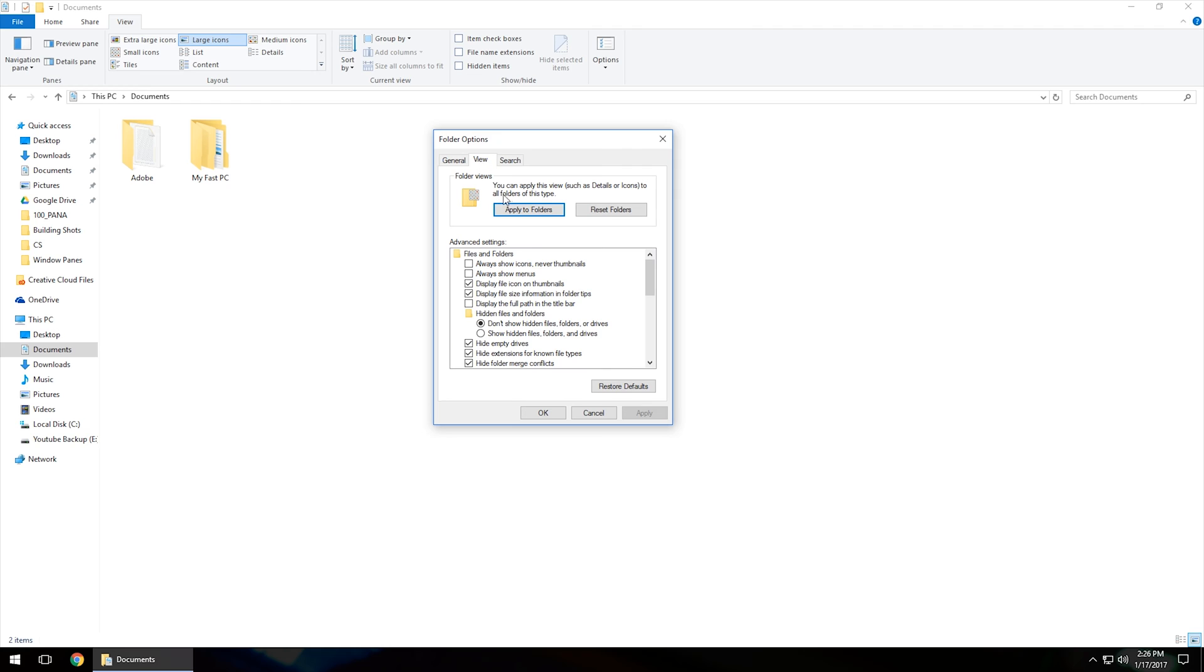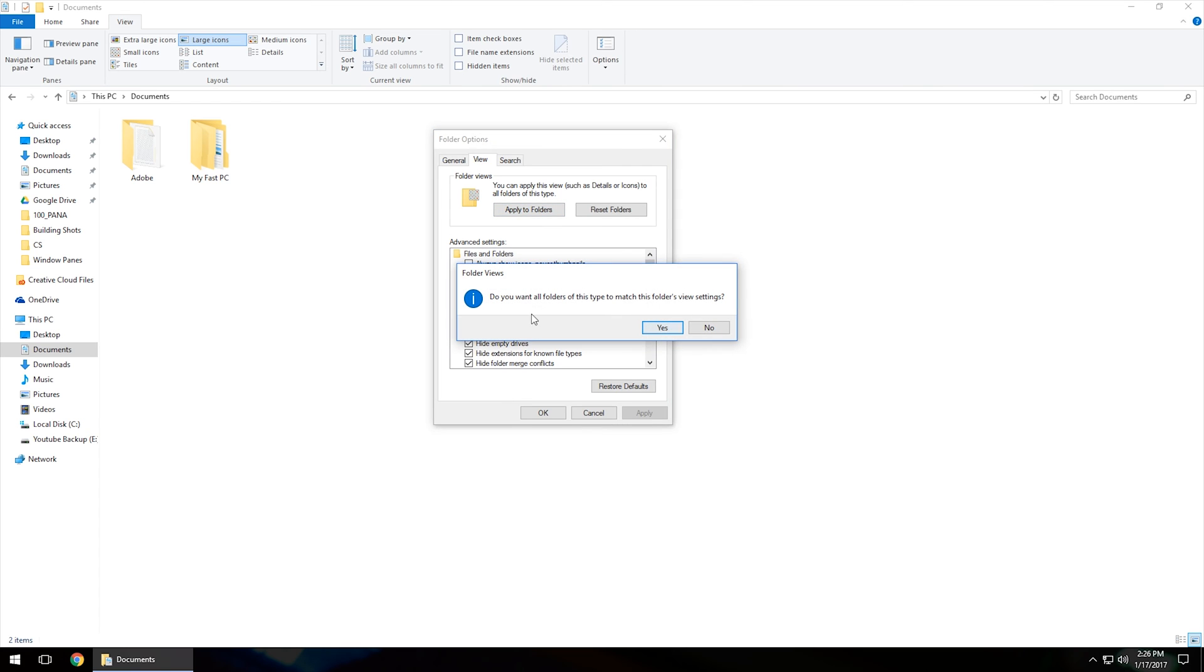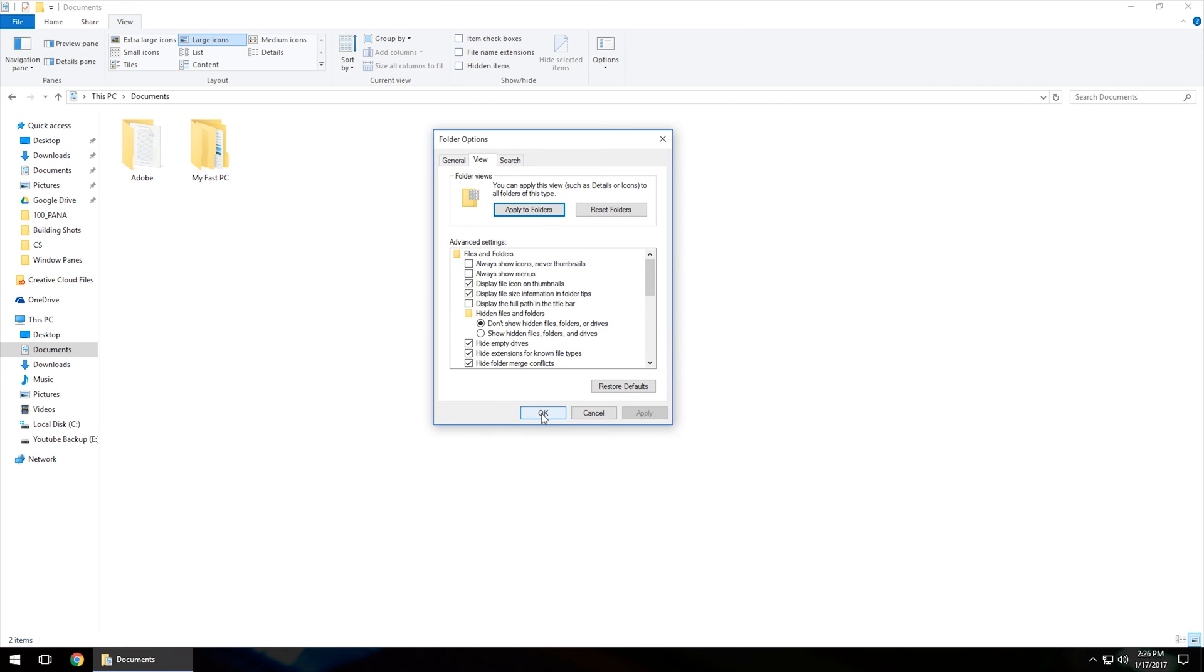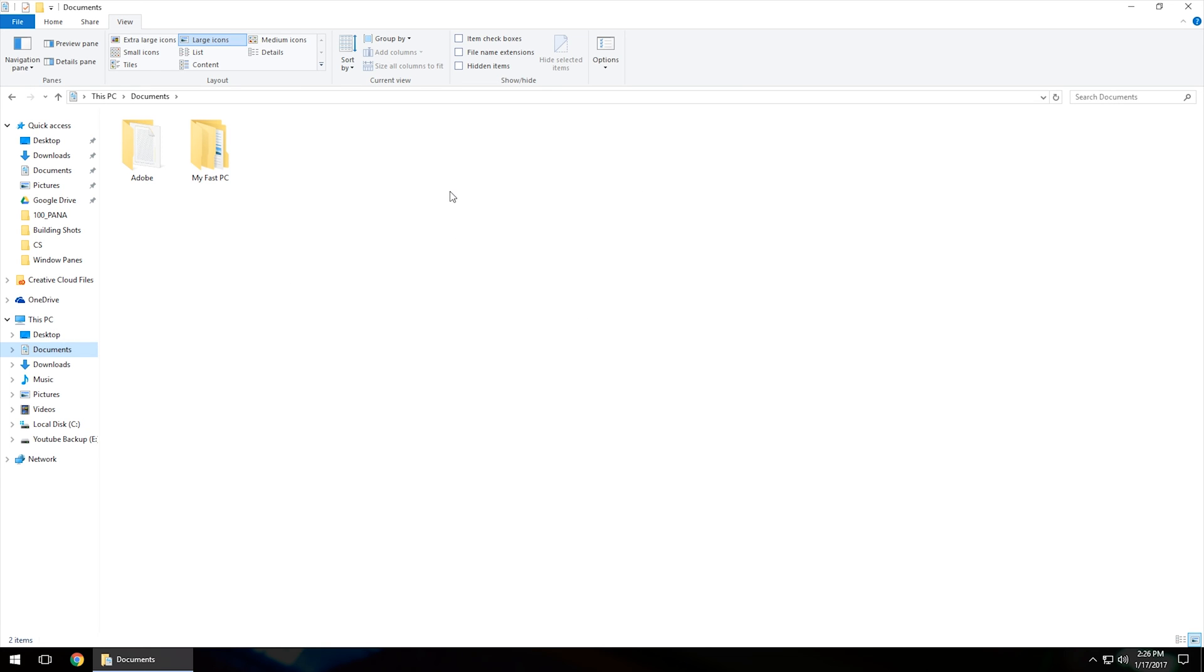We're going to actually want to click on the second tab which says view, and then it says you can apply this view to all folders of this type. So any kind of folder window or Windows Explorer window, we'll want to click apply to folders. It'll ask are you sure you want to do this, go ahead and click yes, and then go ahead and click OK.